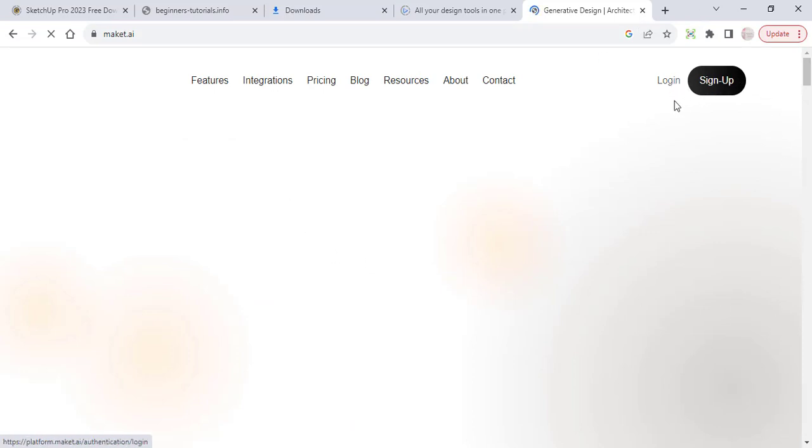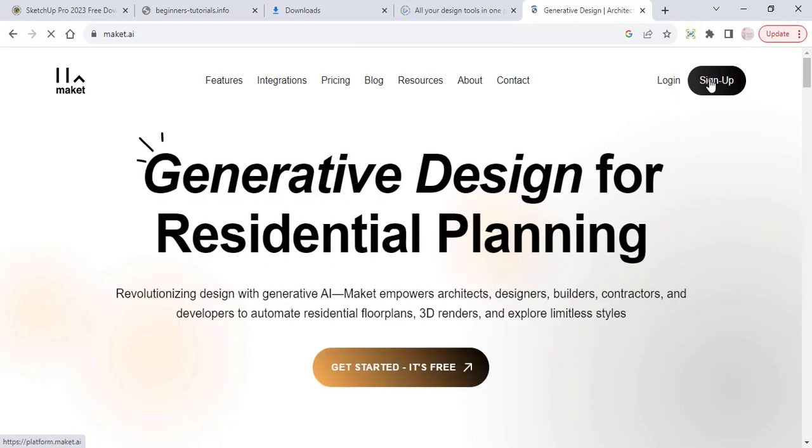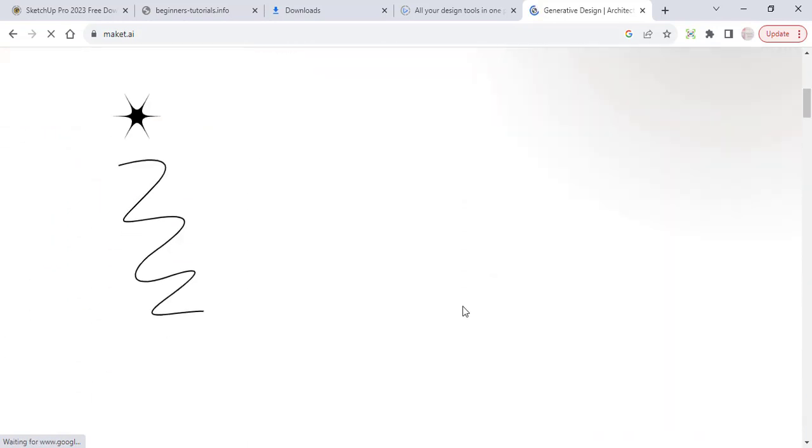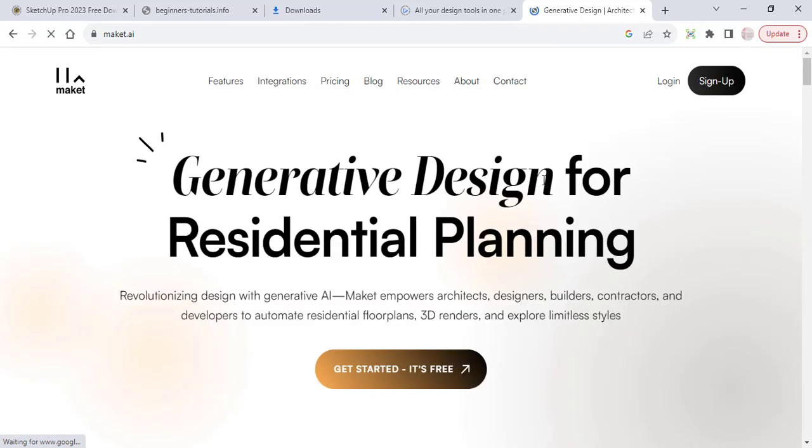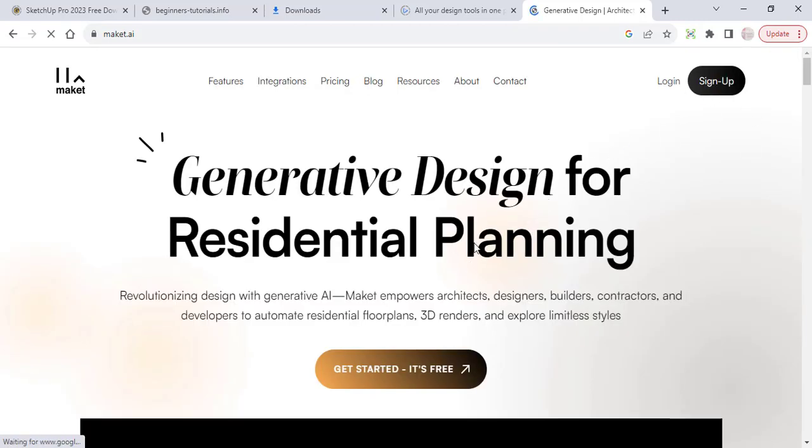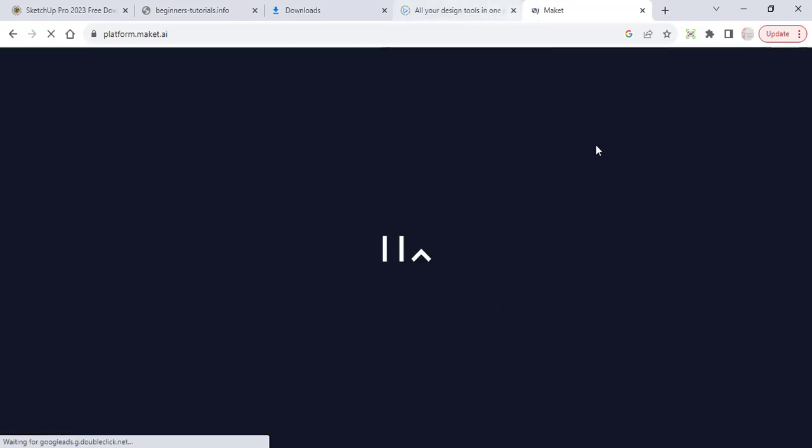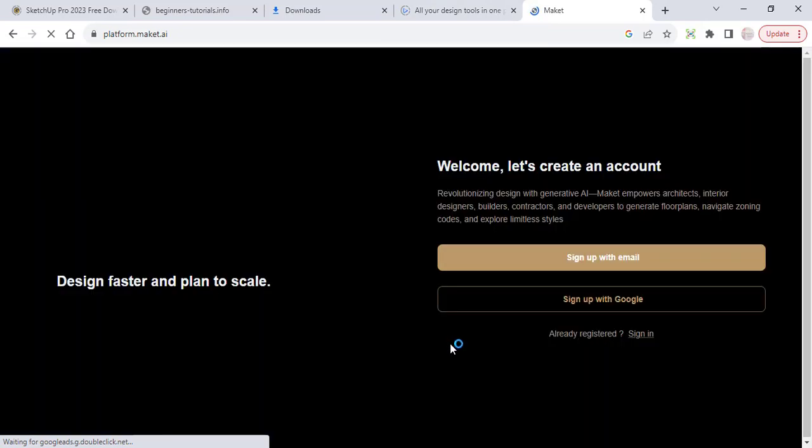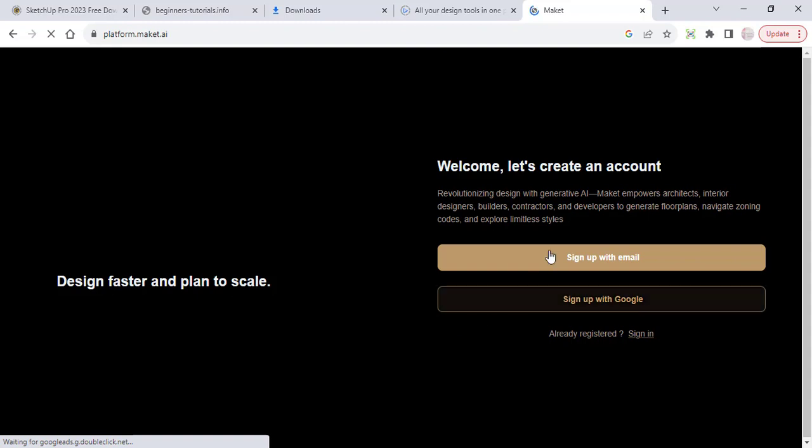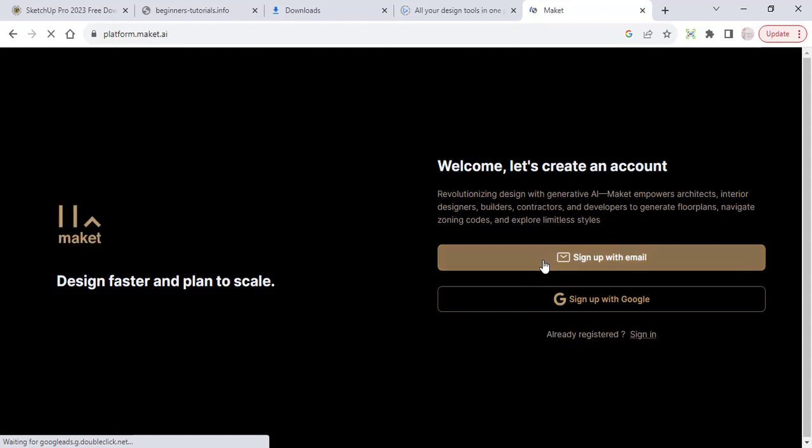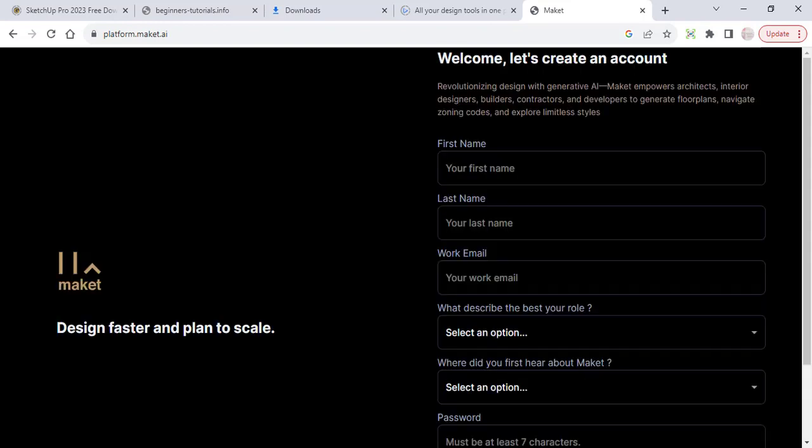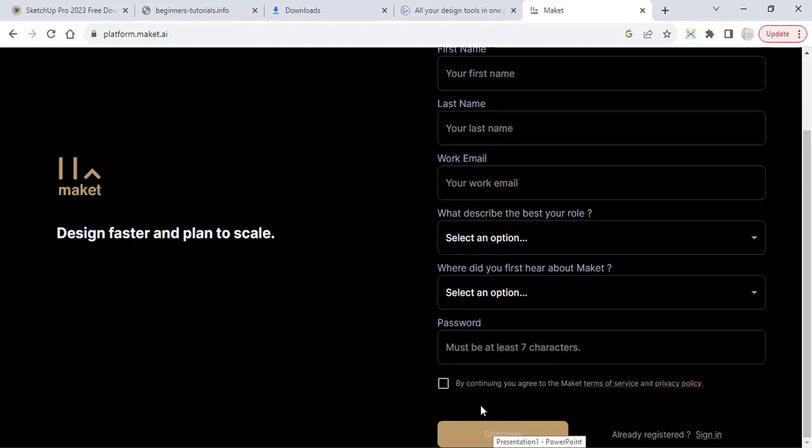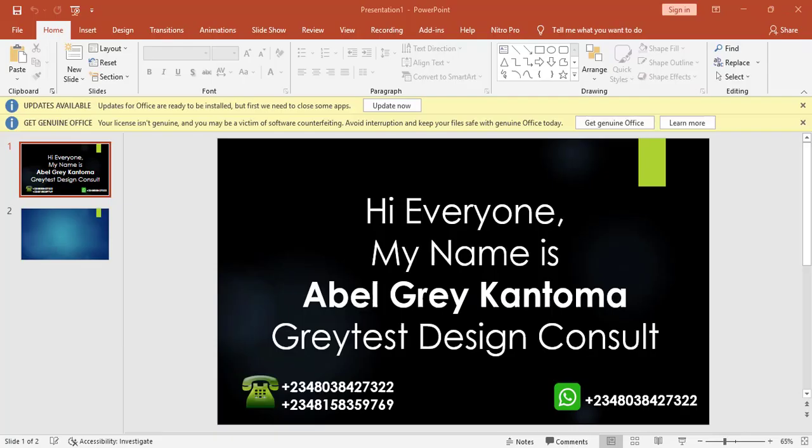So this is the site. You can either log in if you have an account with them already, or you sign up. When you log in they give you some few points or coins in order for you to use to generate your drawings. You are going to see what we are going to do with it quickly and trust me it's getting better and better by the day. So if I click on sign up with email, all I need to do now is just to put in my information here.